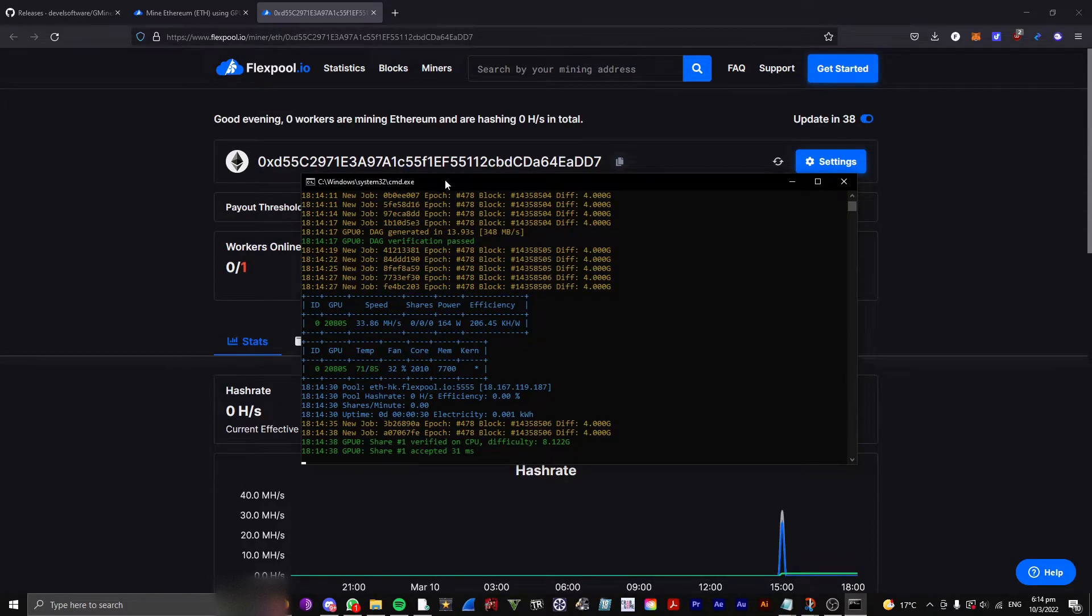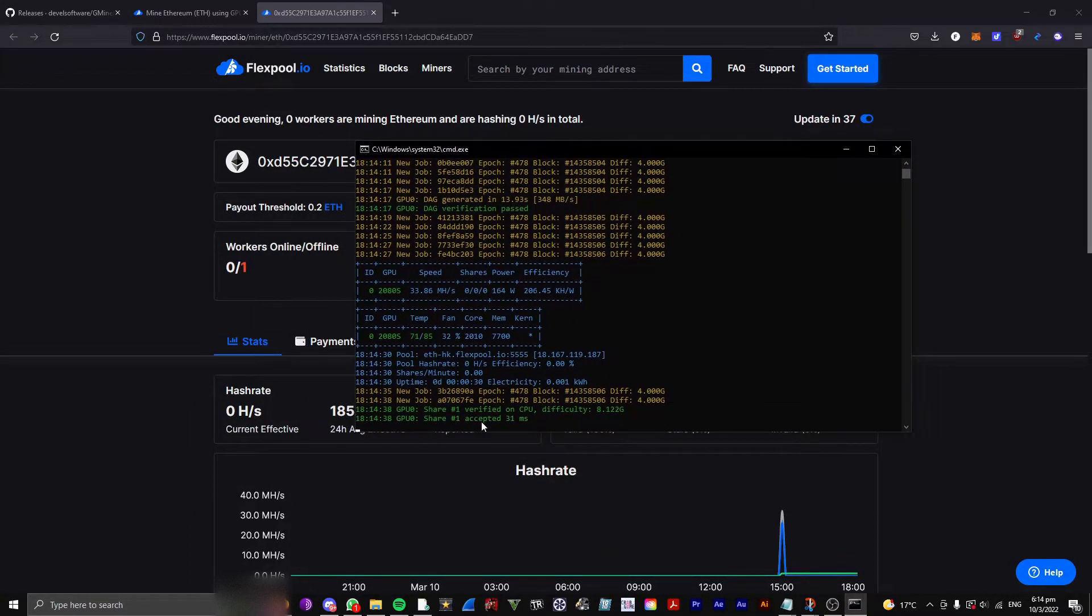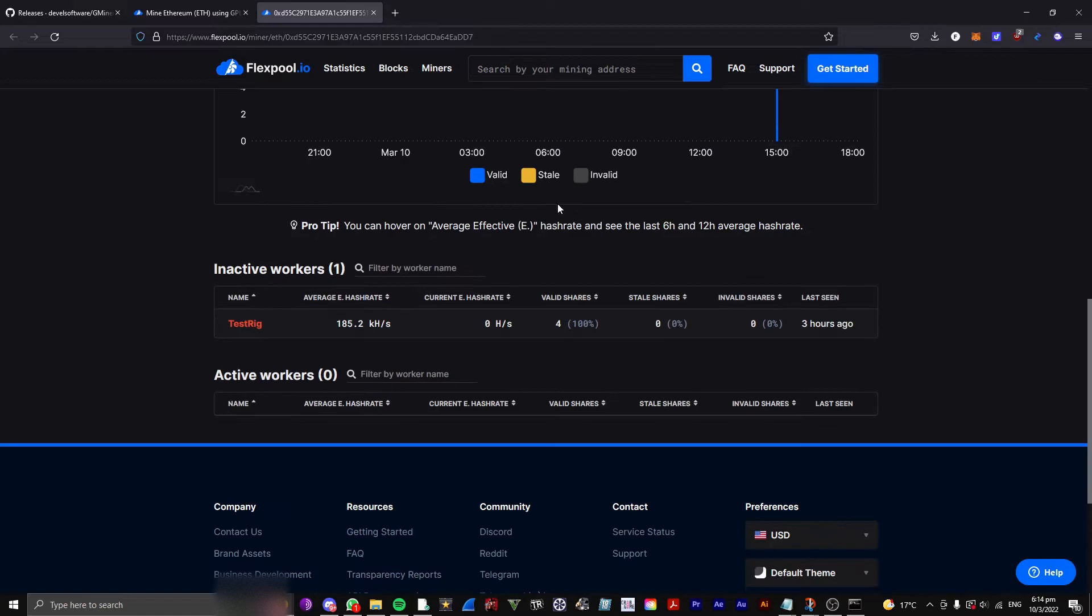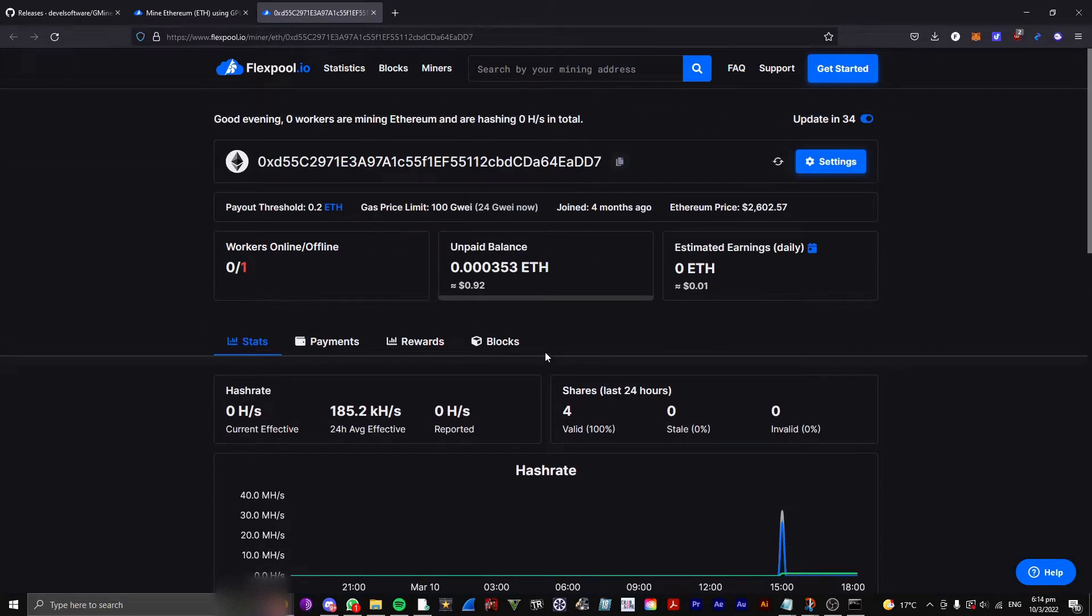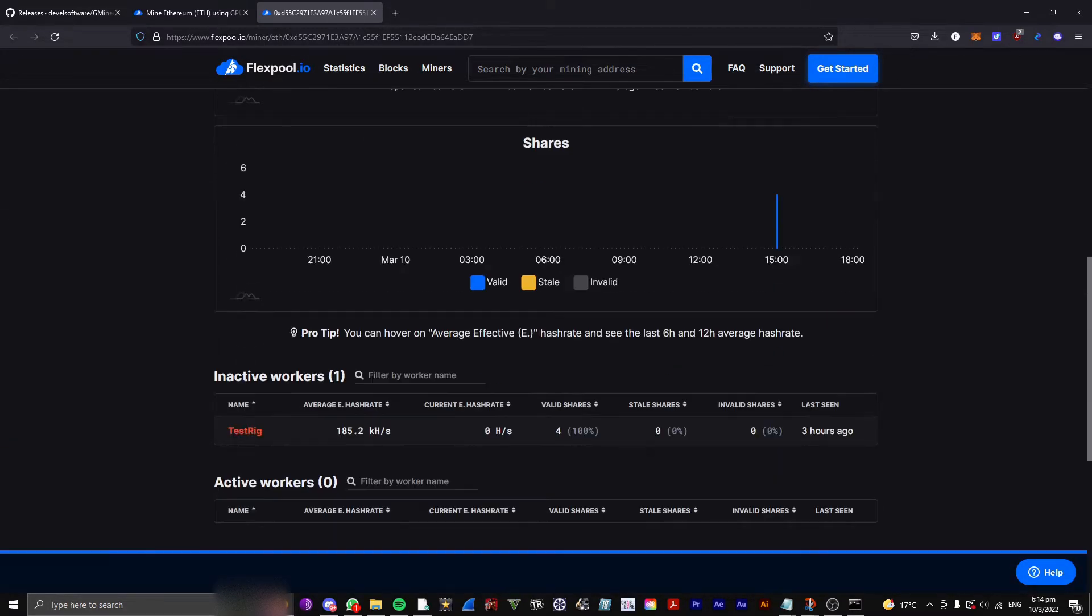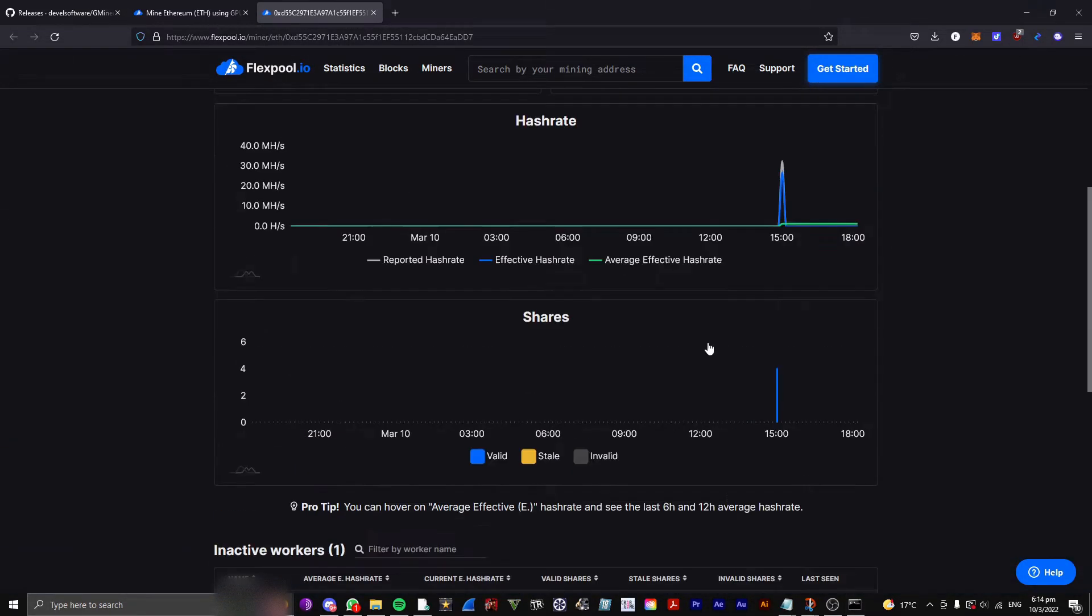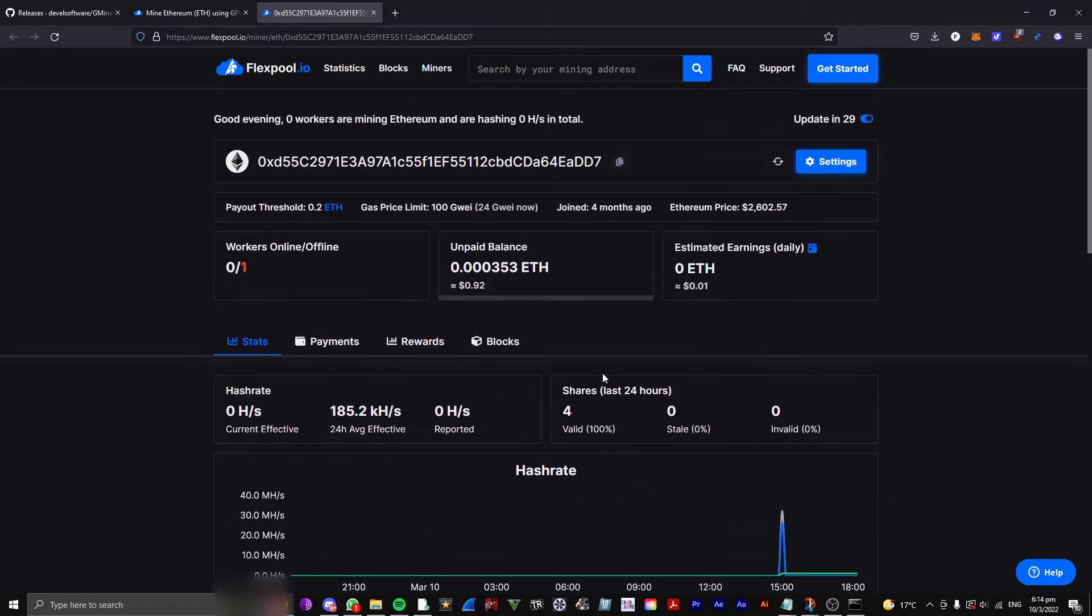So, it's starting to mine here. Yeah, my first share is already mined, and you can see all your stats here. It doesn't automatically update, like, the second you mine something, but everything should update within 10 minutes.